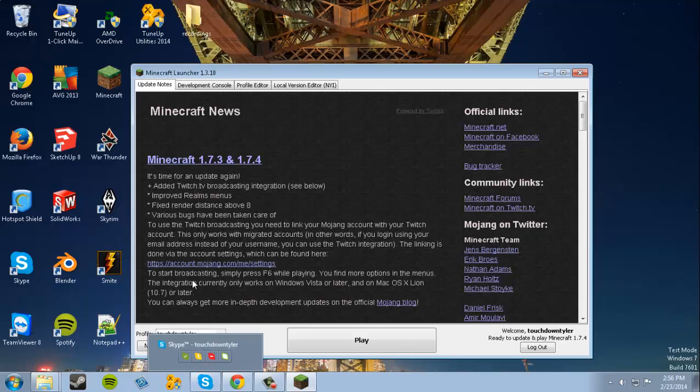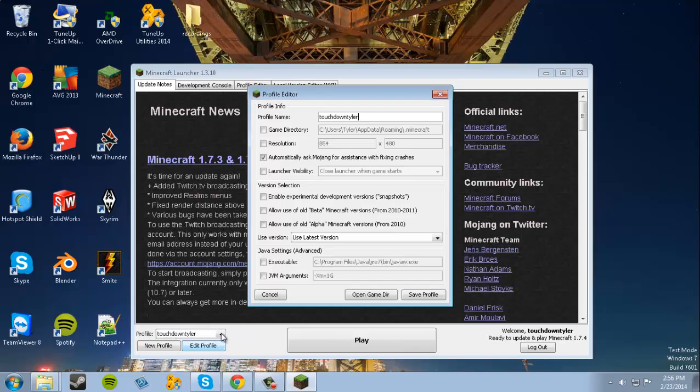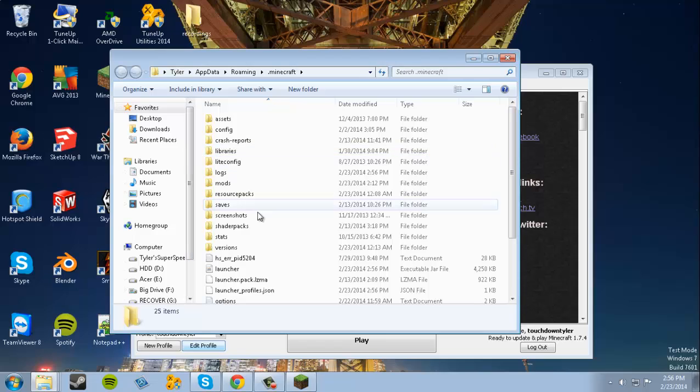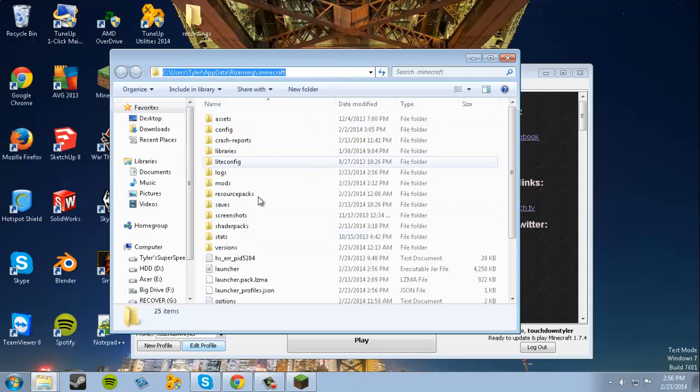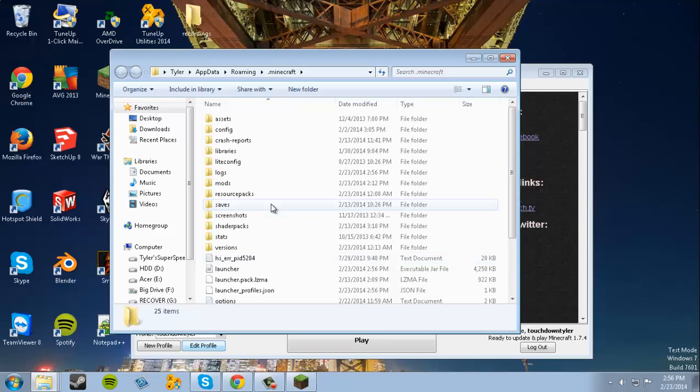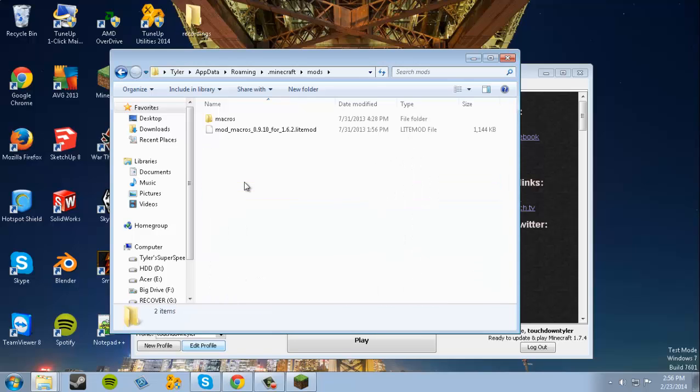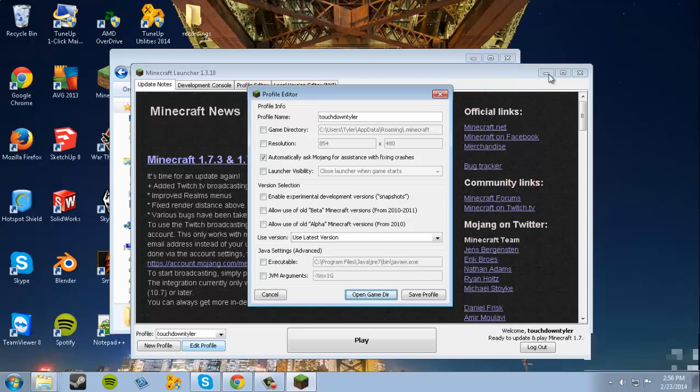We're gonna go to Edit Profile this time, and we're gonna open up Game Directory. This will open up your .minecraft file. What we're gonna do now is you should have all of these folders. If not, you may have some missing, but you'll have all the main folders that you need.